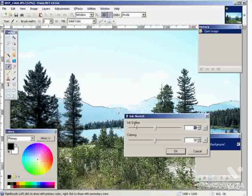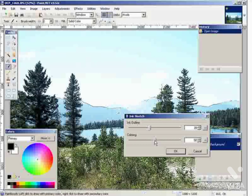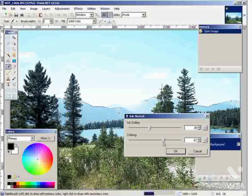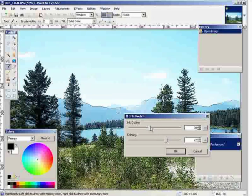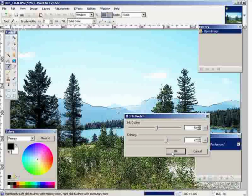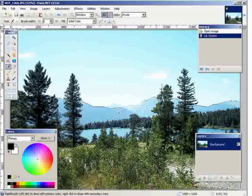Now you can change the settings here and it will change the way it looks — it gets finer. This is the colors, this is the outline. You can adjust that to have it the way you want. Once you're happy with it, click OK. And there it now looks more like an ink sketch.